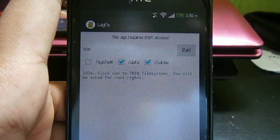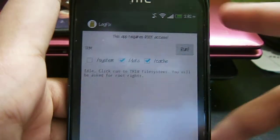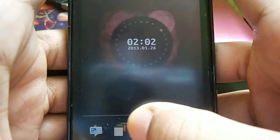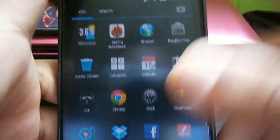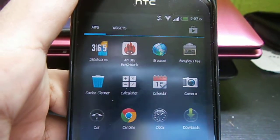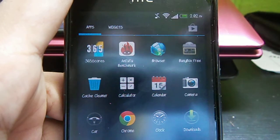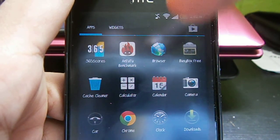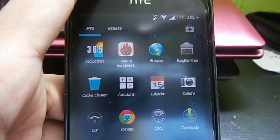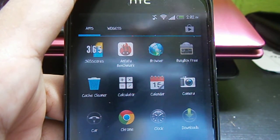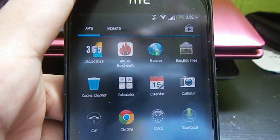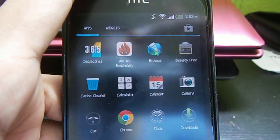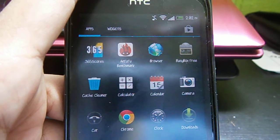Once you restart your phone, download another app called Cache Cleaner. What Cache Cleaner does is clean up your phone if there are any temporary files inside.